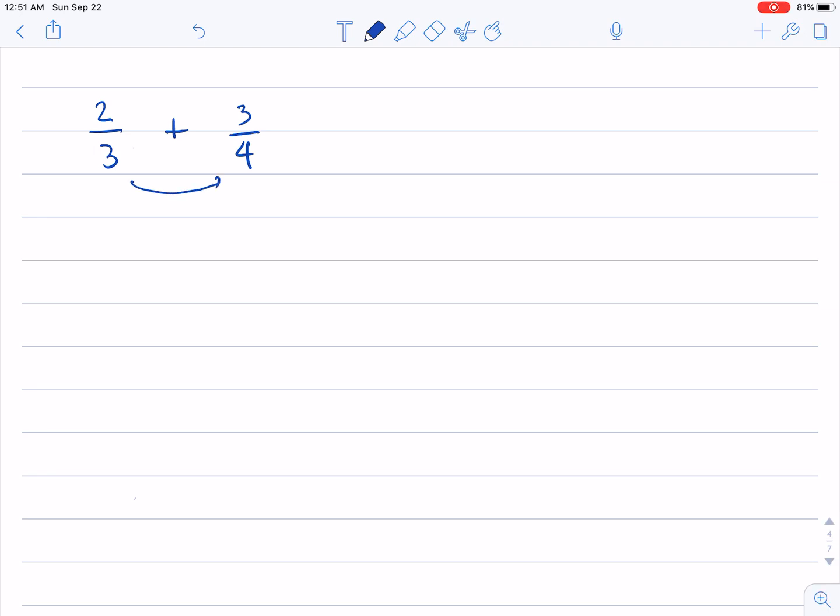So by listing, we can just list three, six, nine, and twelve, fifteen, and four, eight, twelve, and sixteen.